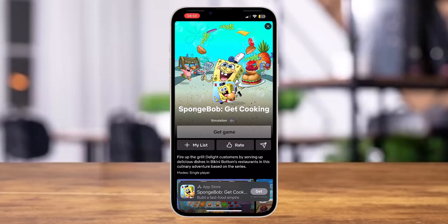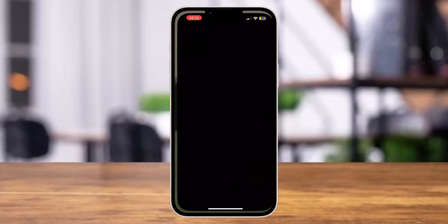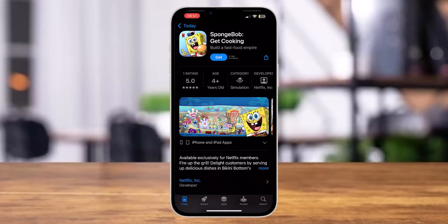If you tap on the 'Get' option, you will be directly led to the App Store. You'll need to download this game on your mobile device from the App Store. After the game has been downloaded, you can play this Netflix game on your mobile device.